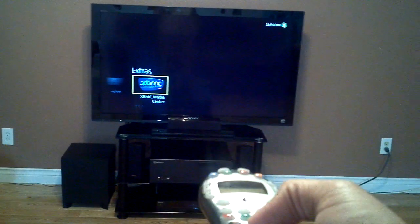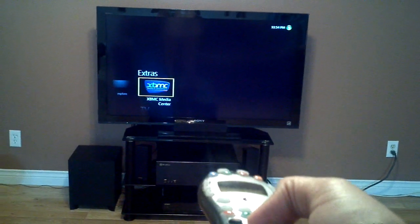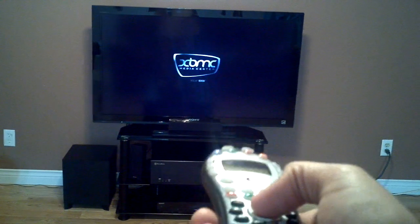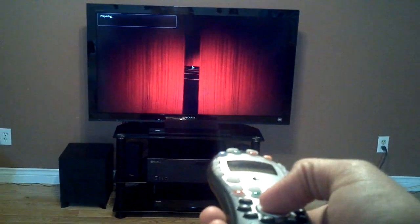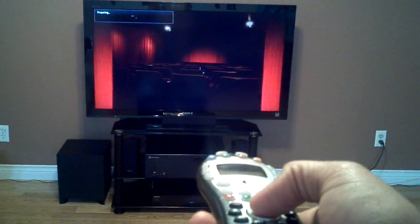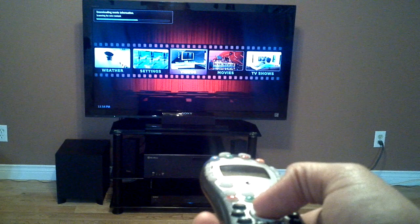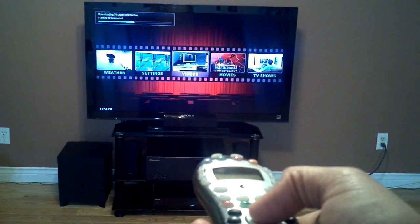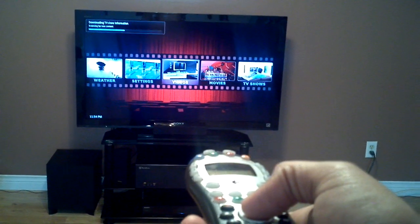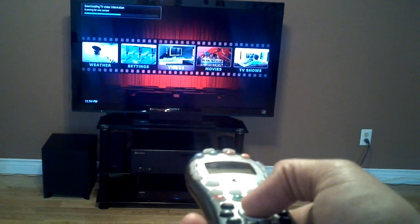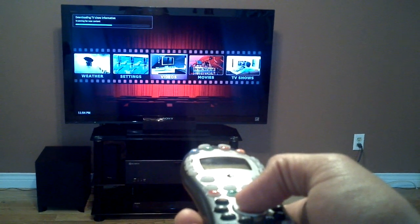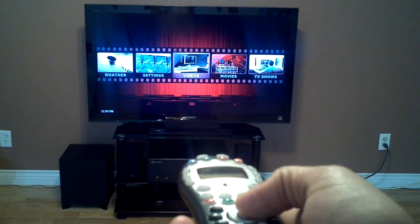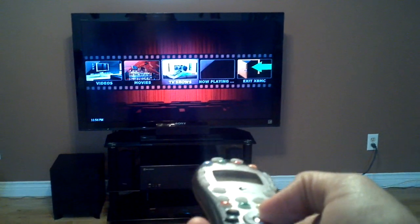So let's go ahead and start up XBMC. And there you go, it starts up. Just quickly going to scan for new content — just takes a few seconds, not a big deal. There you go, done. And now you're in XBMC.